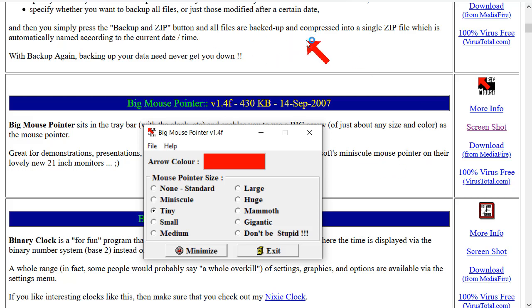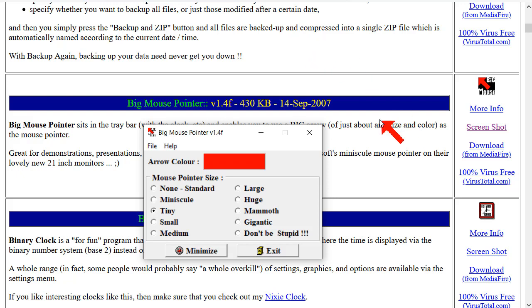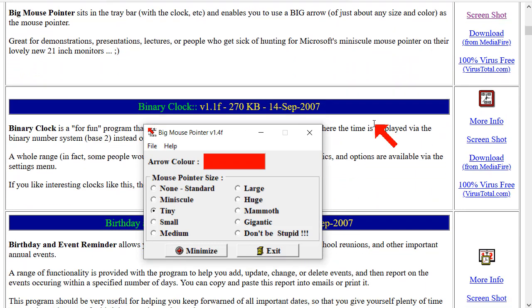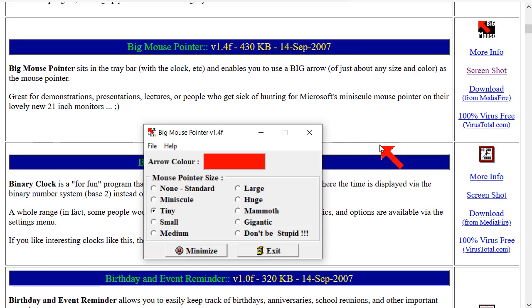Anyway, someone out there might find it useful. I just thought I'd highlight it. It's a program that I'm surprised by how little attention it's got over the years. If you're a teacher, if you're doing demonstrations, if you're using a high-resolution screen and you can't find a mouse pointer, or you want to highlight the mouse pointer, hey, it's right there.